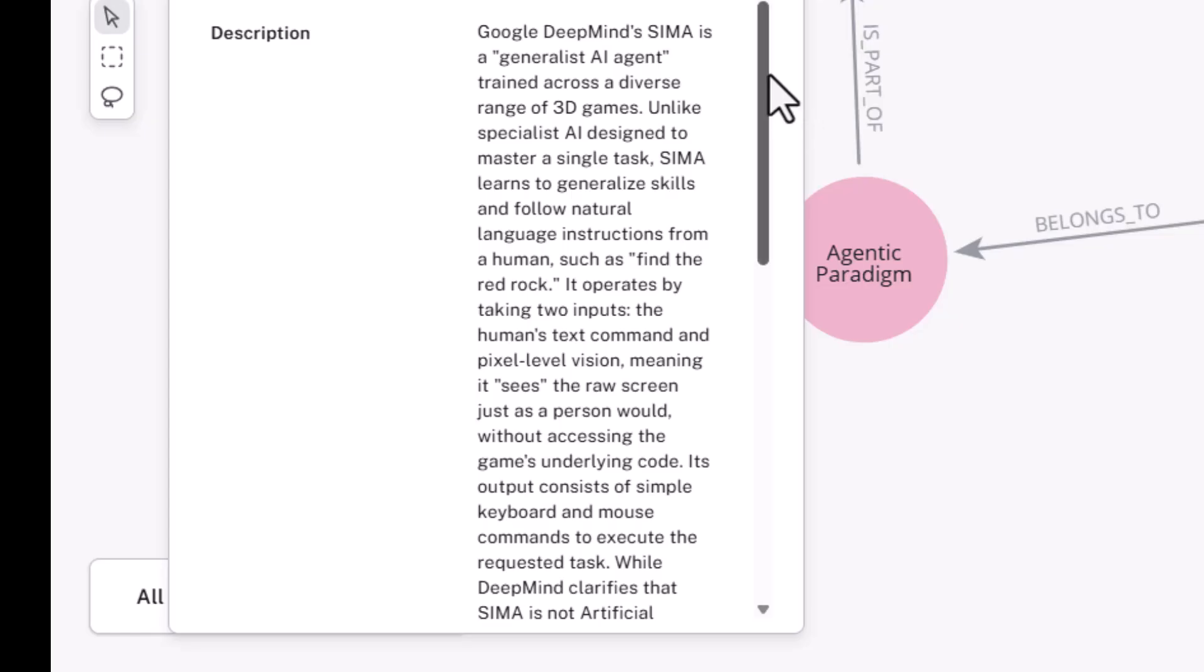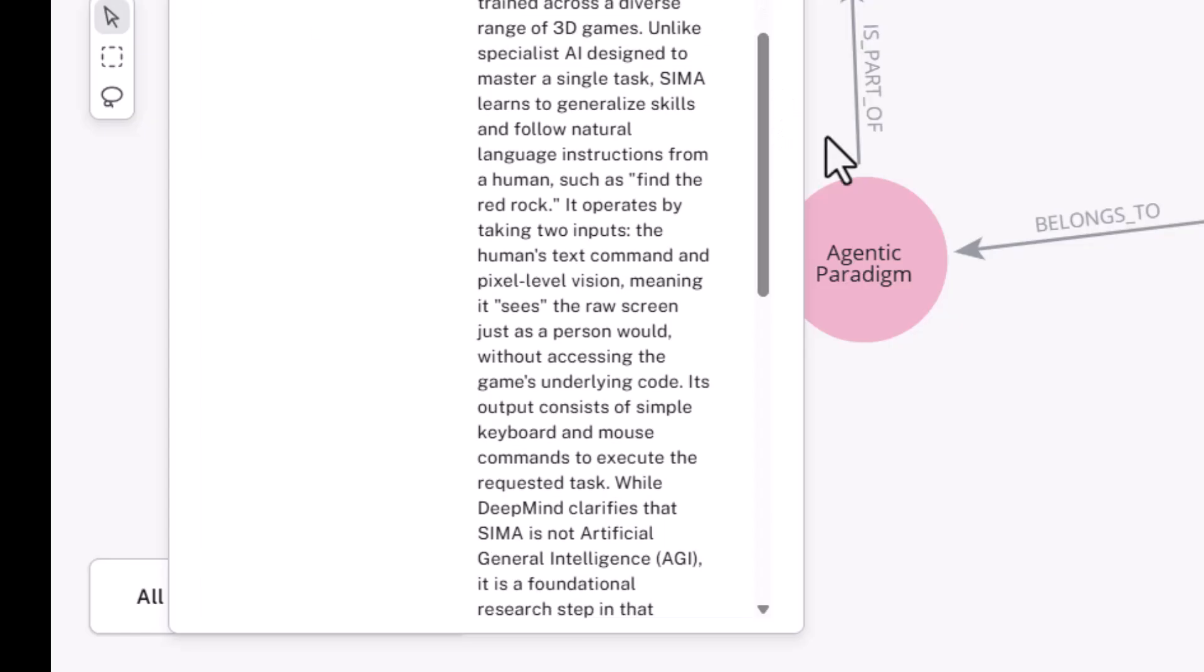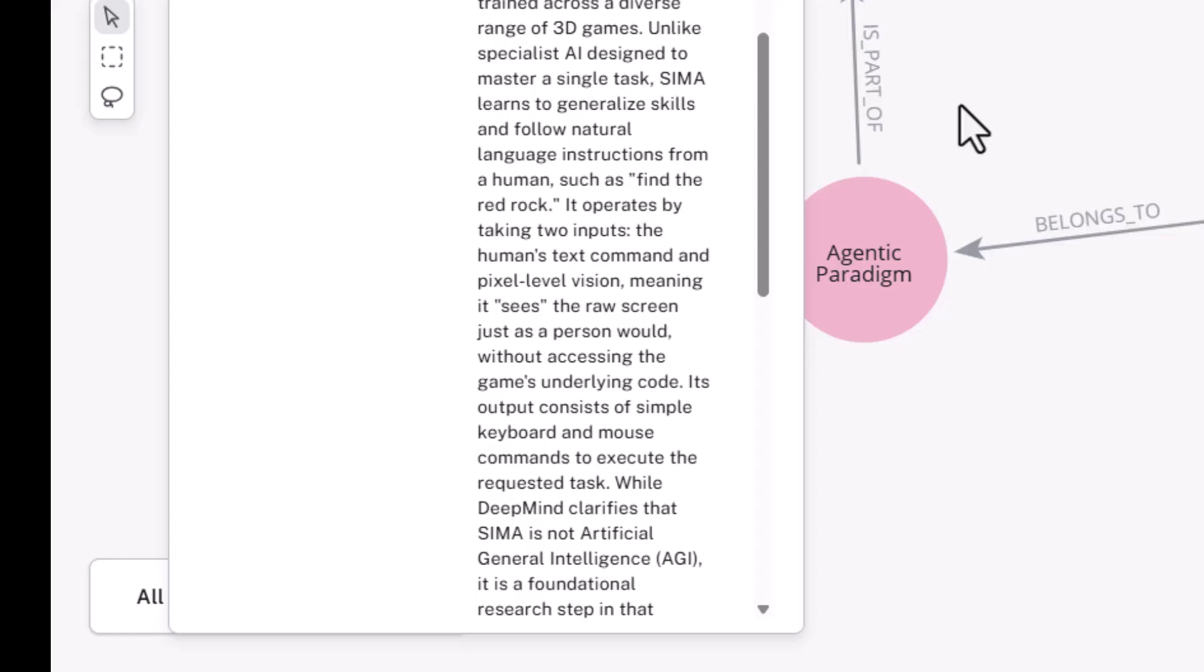Now, the initiative inside DeepMind I'm concentrating on is SIMA. It's a generalized AI agent trained to work across a diverse range of 3D games. Not one game, but a diverse range. That's important. Unlike a specialized AI designed to master a single task, SIMA is learning to generalize, and that's the operative word, generalize skill and follow natural language instructions from a human, such as find the red rock.